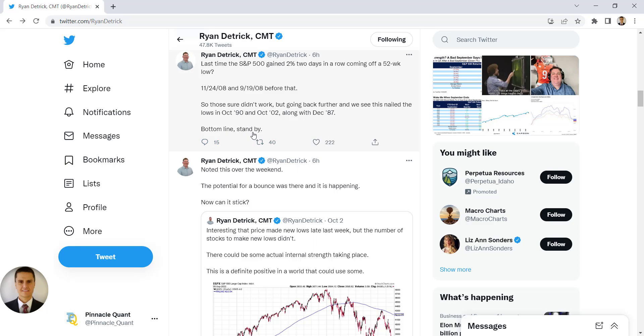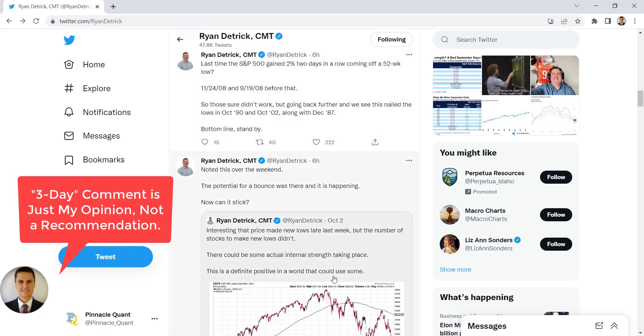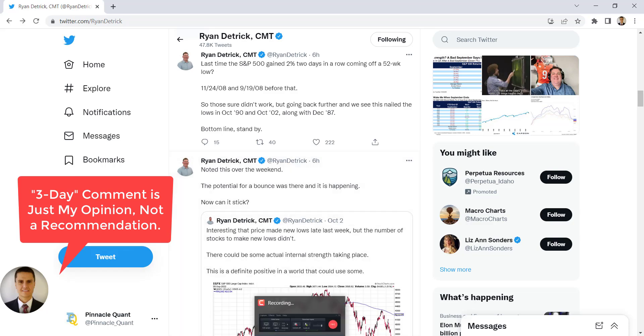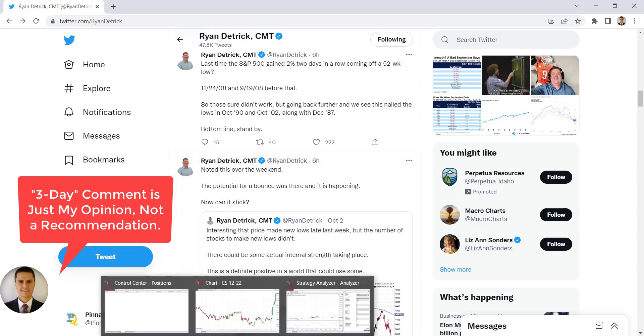He had to really dig to find the lows and get that sort of data out there. Bottom line, he posts standby. He's right, standby. Now, in my opinion, the third day is a pretty important day when you have two bullish runs.